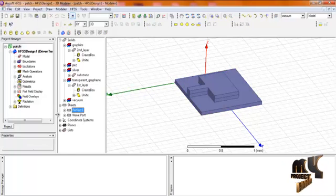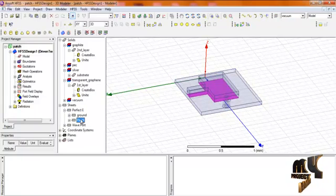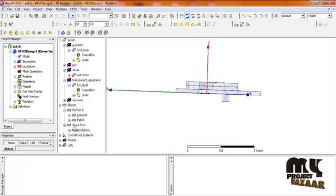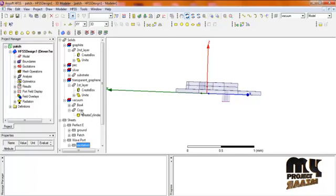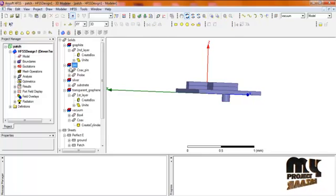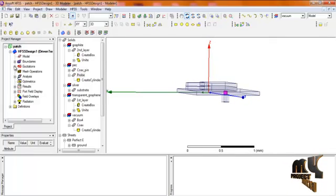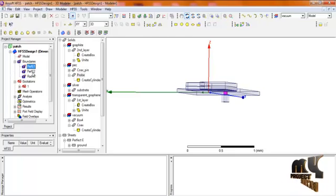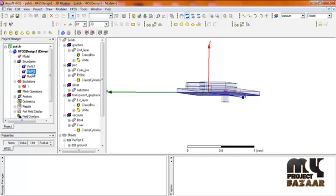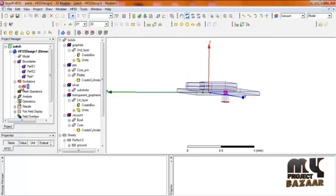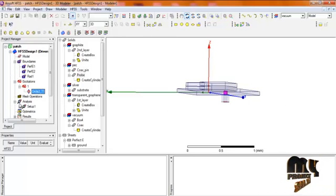We use perfect electric conductor sheets for the ground and patch — specifically a T-slot patch for the top and a ground plane for the bottom. The waveform is fed using a coaxial probe feed. The vacuum boundary is used for radiation, with an outer coaxial conductor and an inner coaxial pin acting as a probe. The boundaries include: PEC1 for the patch, PEC2 for the ground plane, and Radiation1 as the vacuum boundary. The excitation uses wave port excitation.